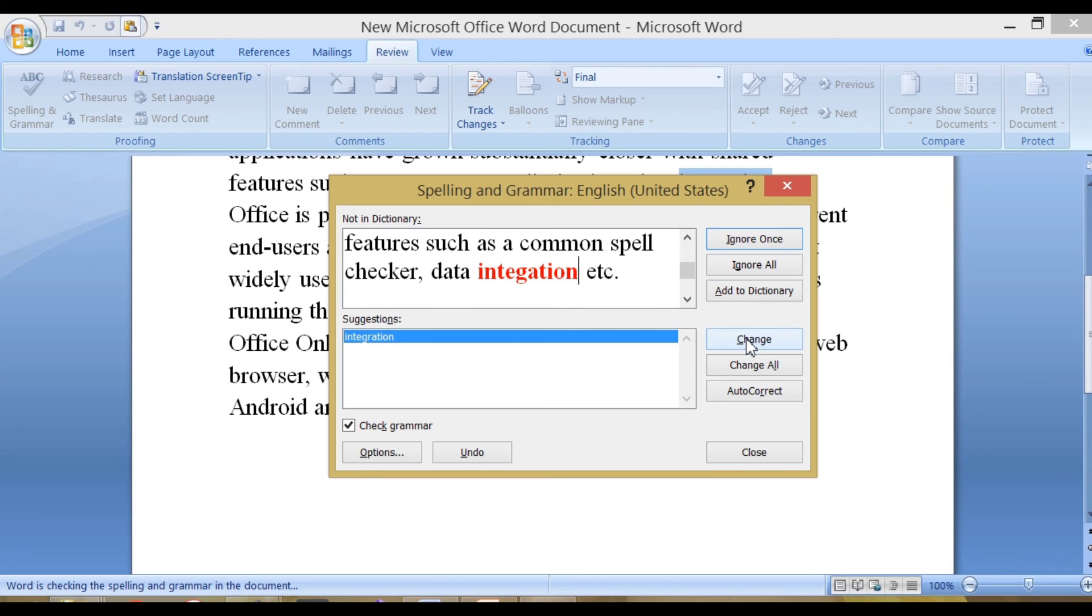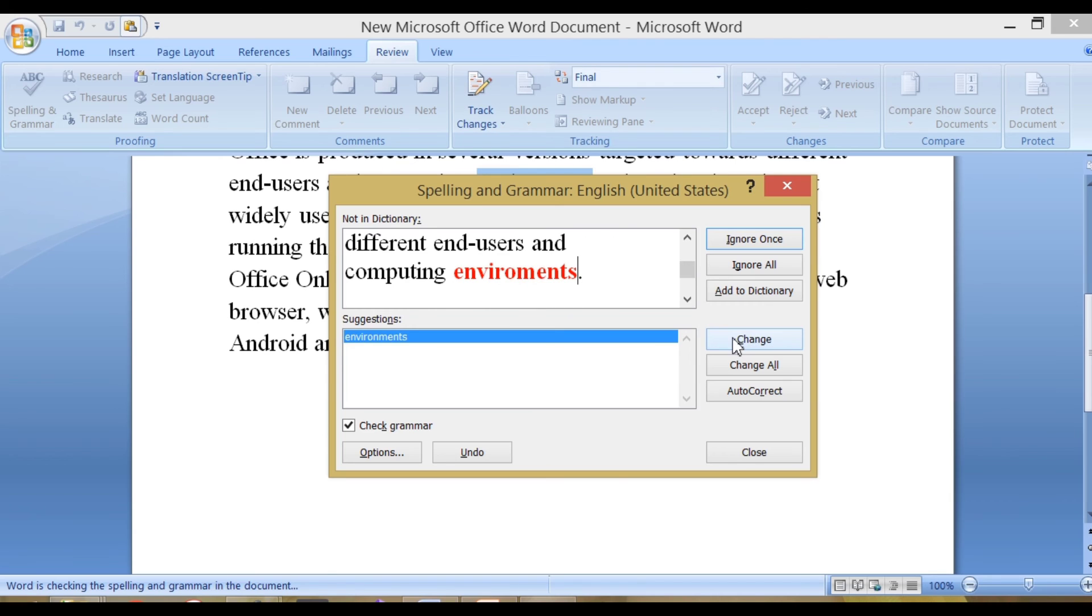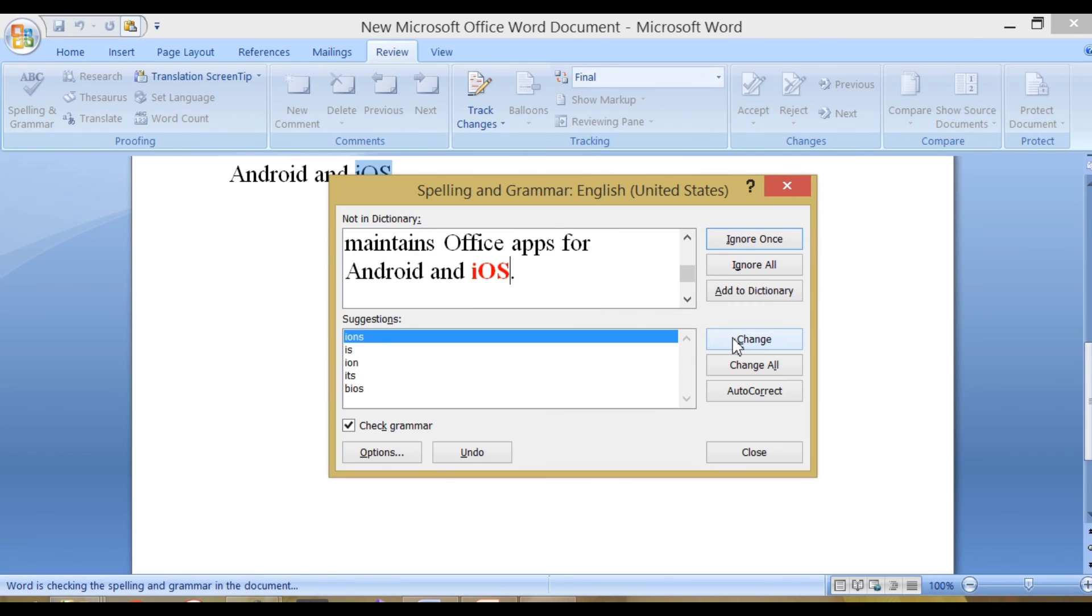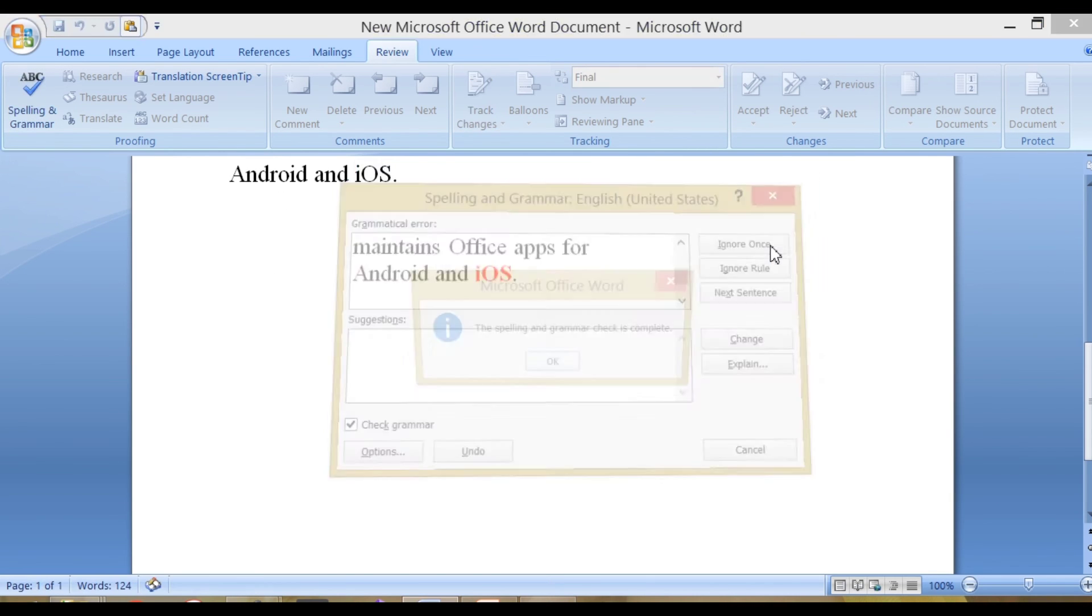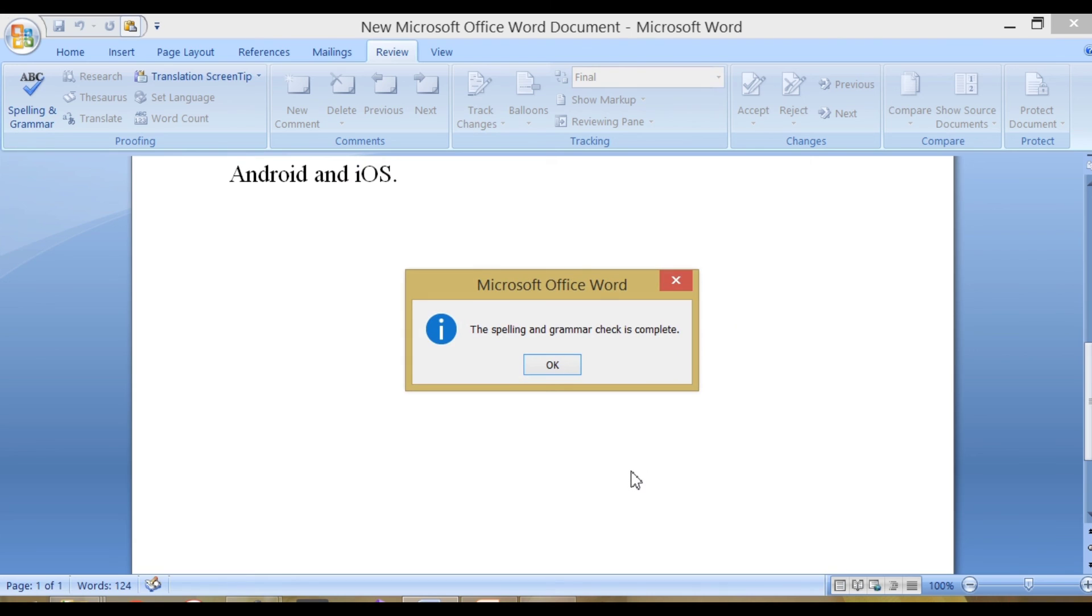After we decide how to resolve the misspelling, the program moves to the next misspelled word. When finished, a message box will appear.